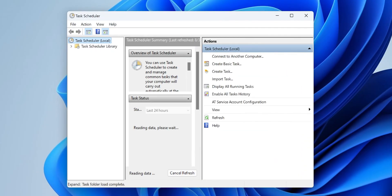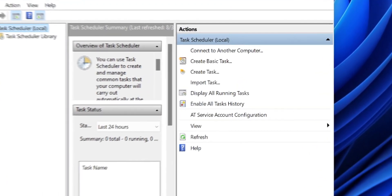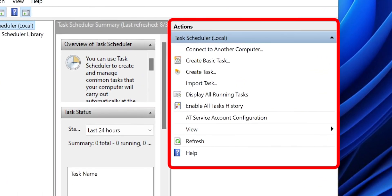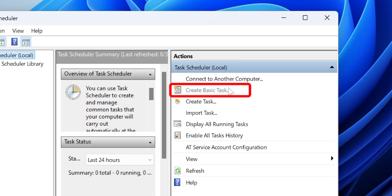Once you open it, a window will appear that's going to be your main control panel for this task. Go to the right side of the screen under Actions and click on Create Basic Task.